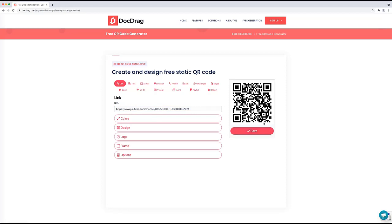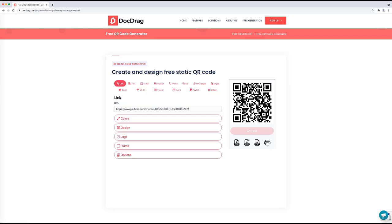After pasting the link, you will see the QR code is generated automatically. If you're happy with this QR code, you can save it in different formats: PNG, SVG, or PDF. You also have the option to directly print this QR code. Now everyone with this QR code should be able to go to my channel. In the rest of the video I want to show you how to design this QR code with DuckDrag design studio.